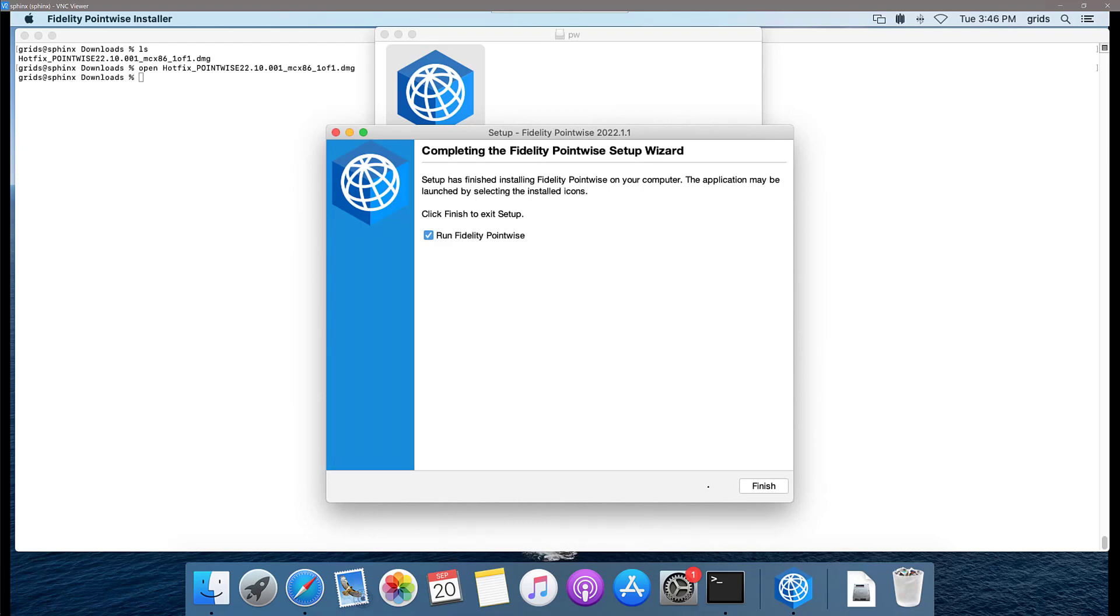My installation has finished and I have a checkbox to go ahead and run Fidelity Pointwise, which I do want to do. Again, keep in mind that at this point, I already have my Cadence License Manager and my proxy server up and running.